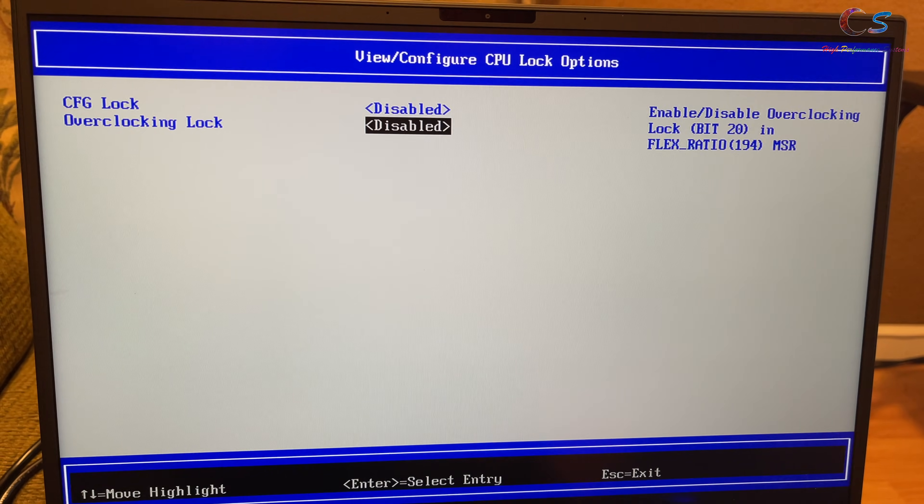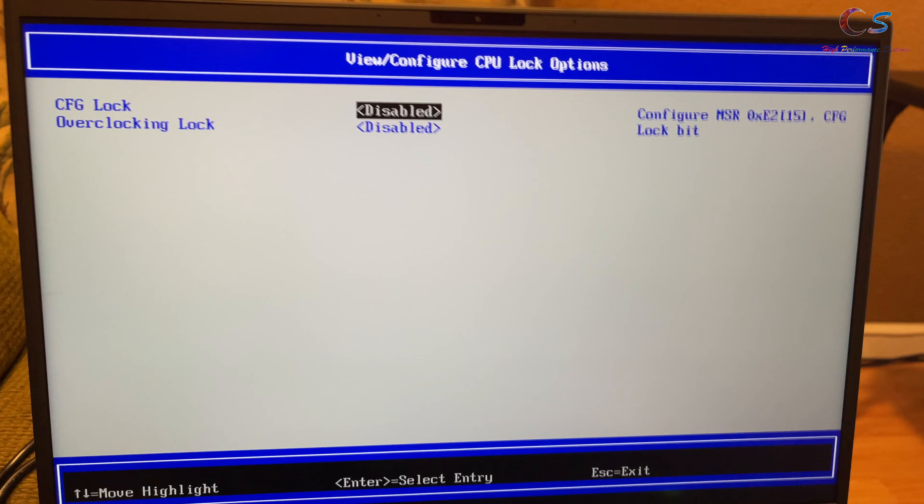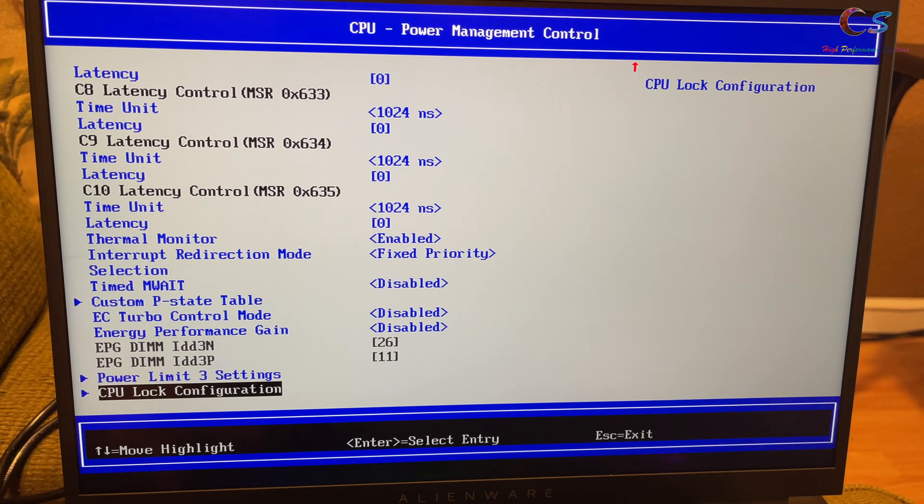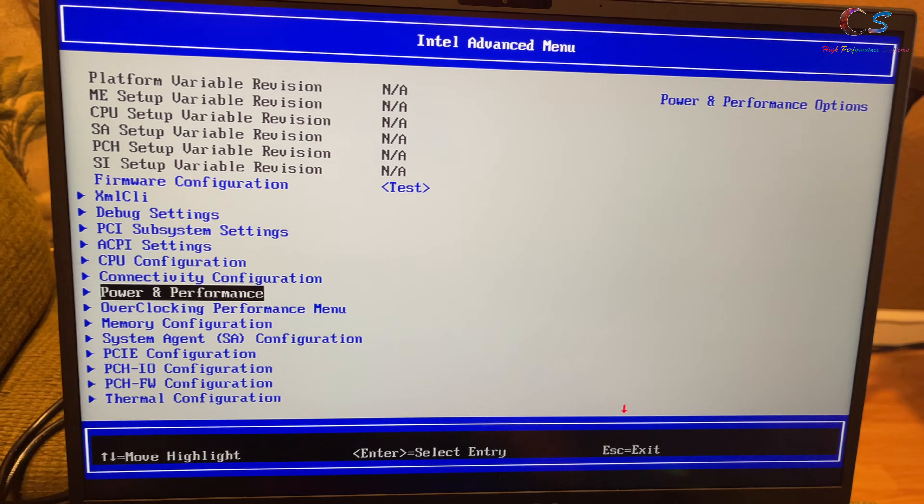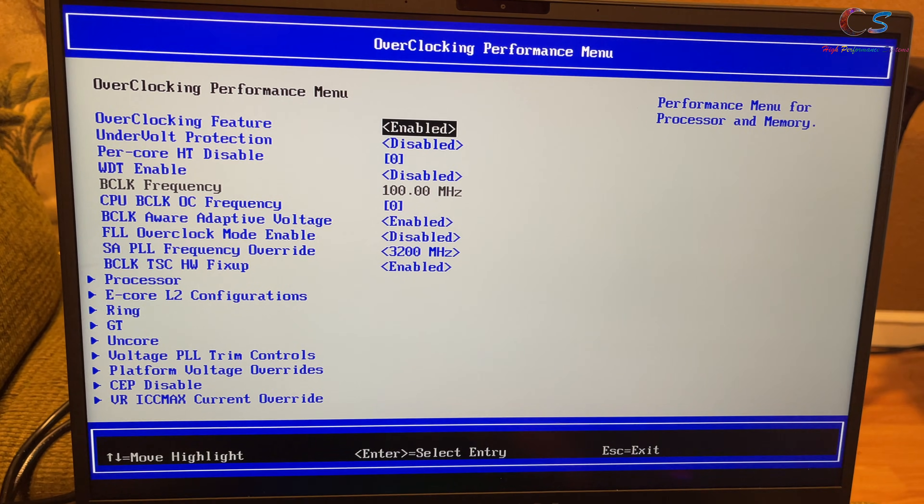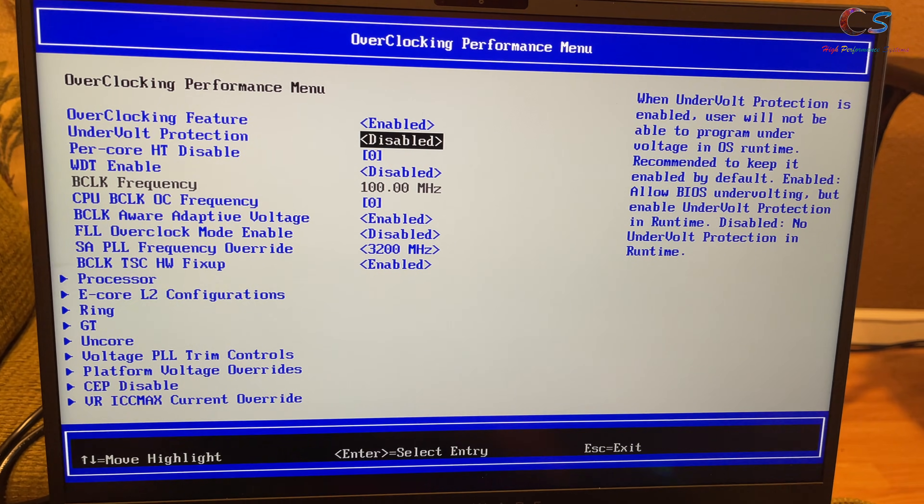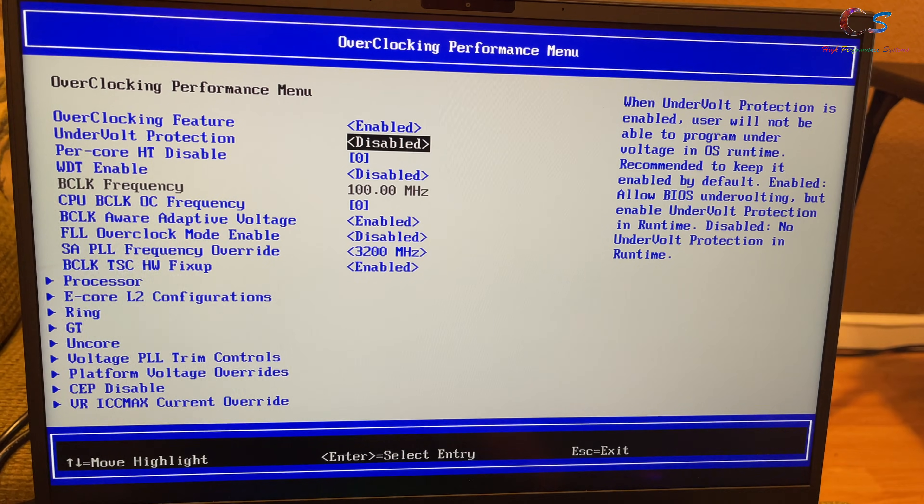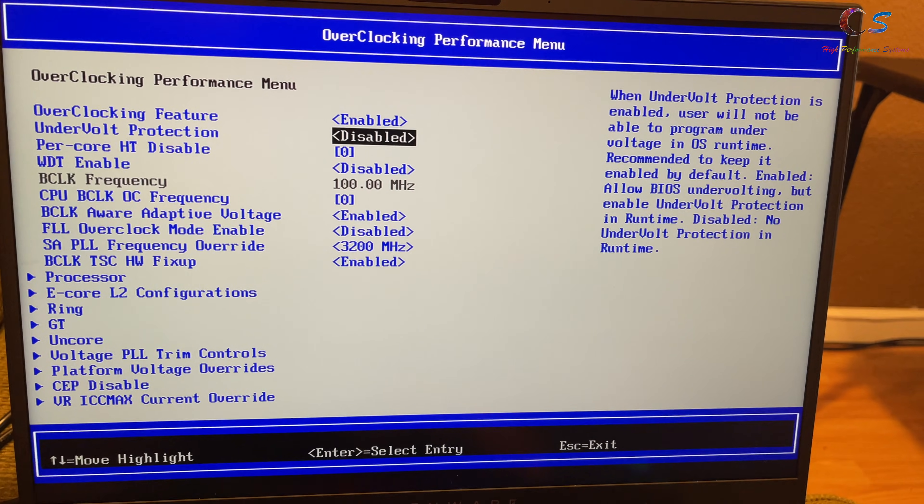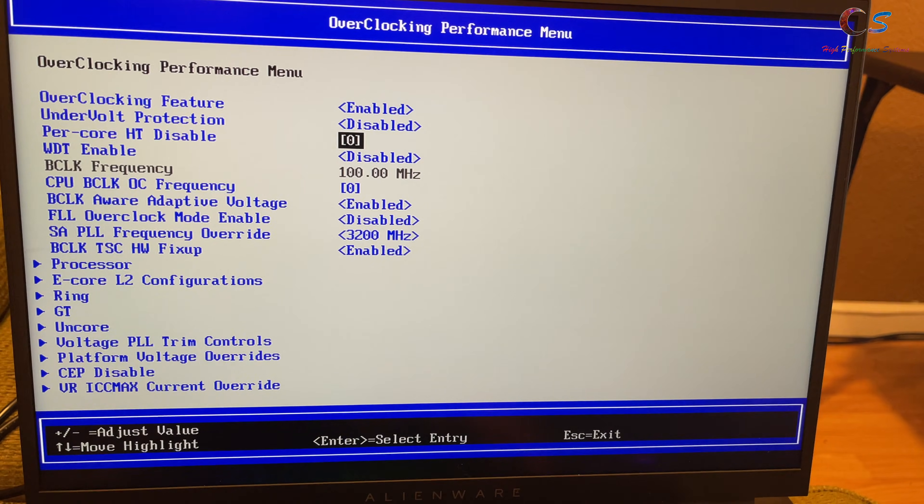So, if you copy these settings, you should be able to basically overclock and undervolt. And then the other one is the overclock performance menu. So, you can enable it. And then here you go. Undervolt protection is disabled. So, by disabling this, you are able to undervolt your laptop. So, this is the main thing that you want to change here.